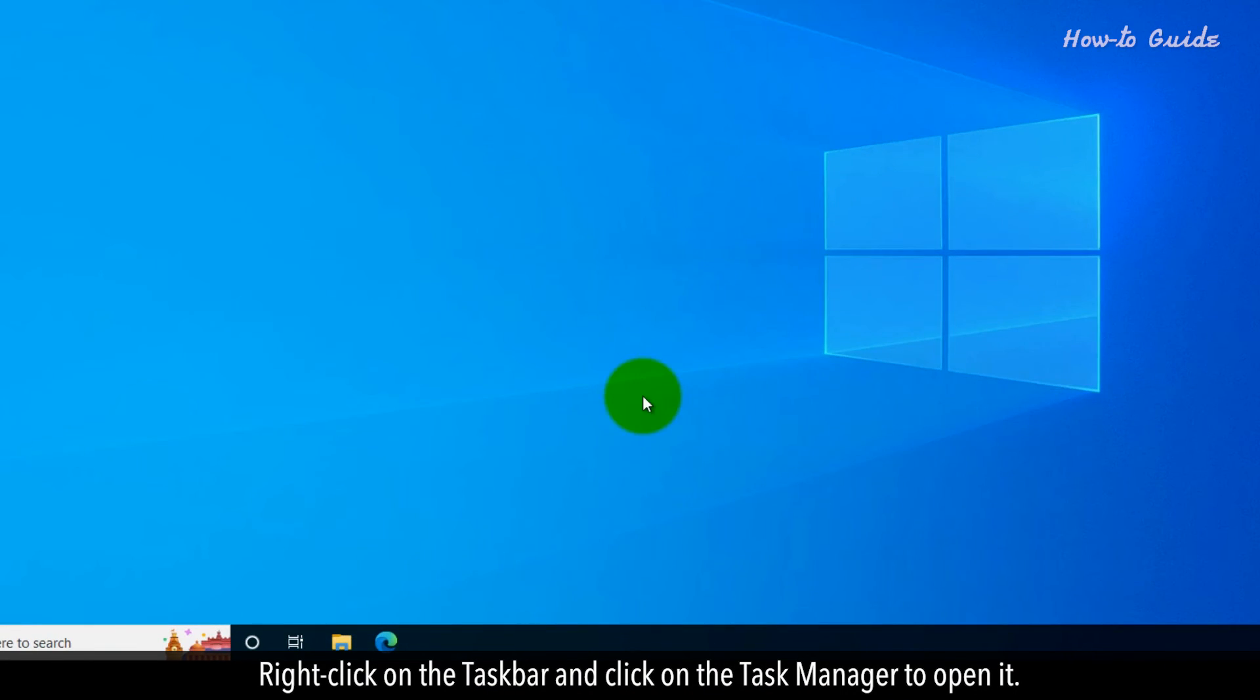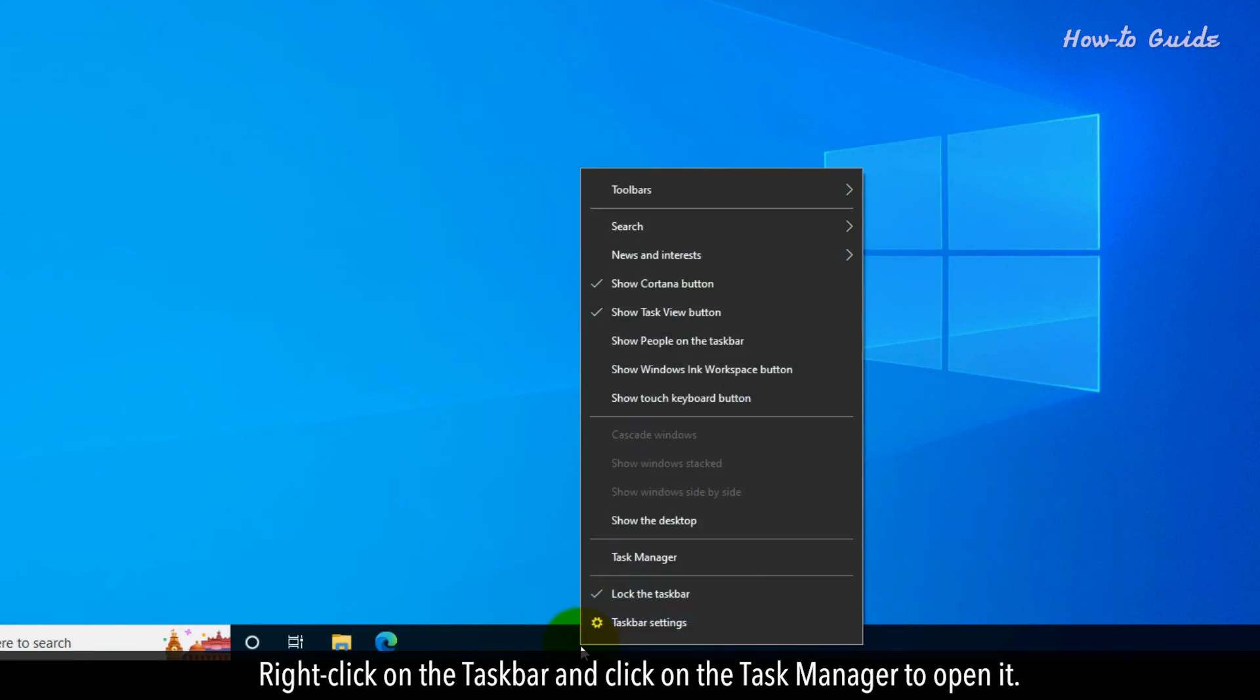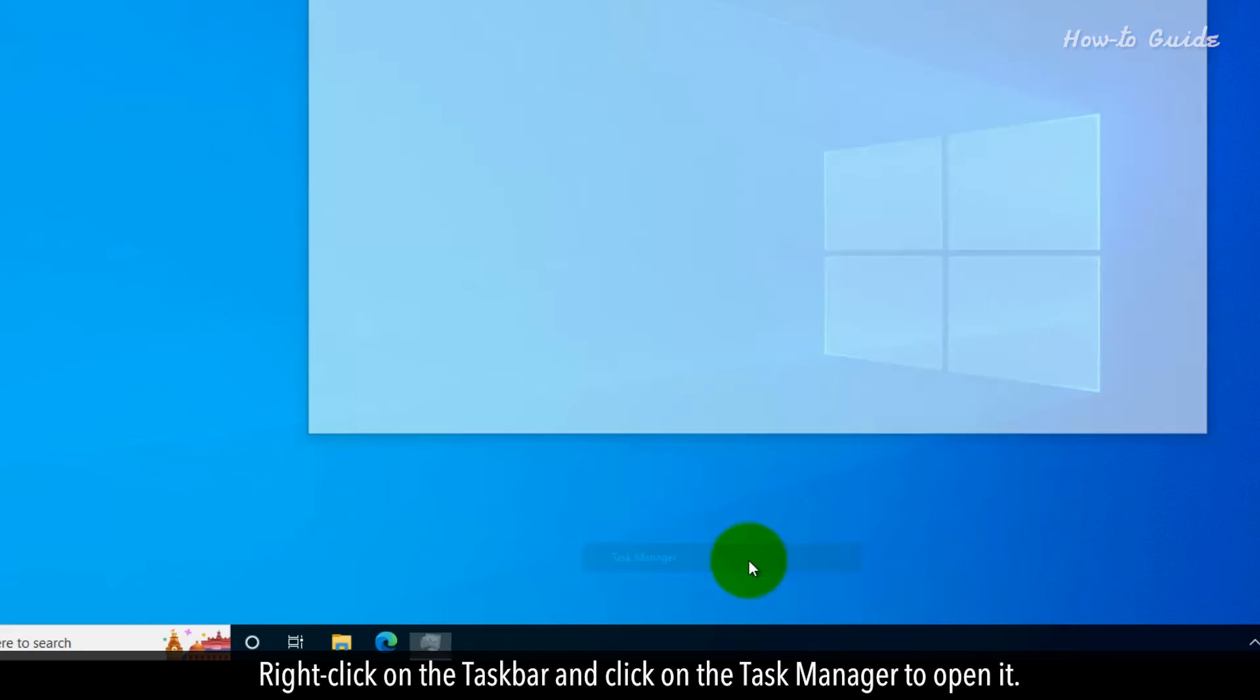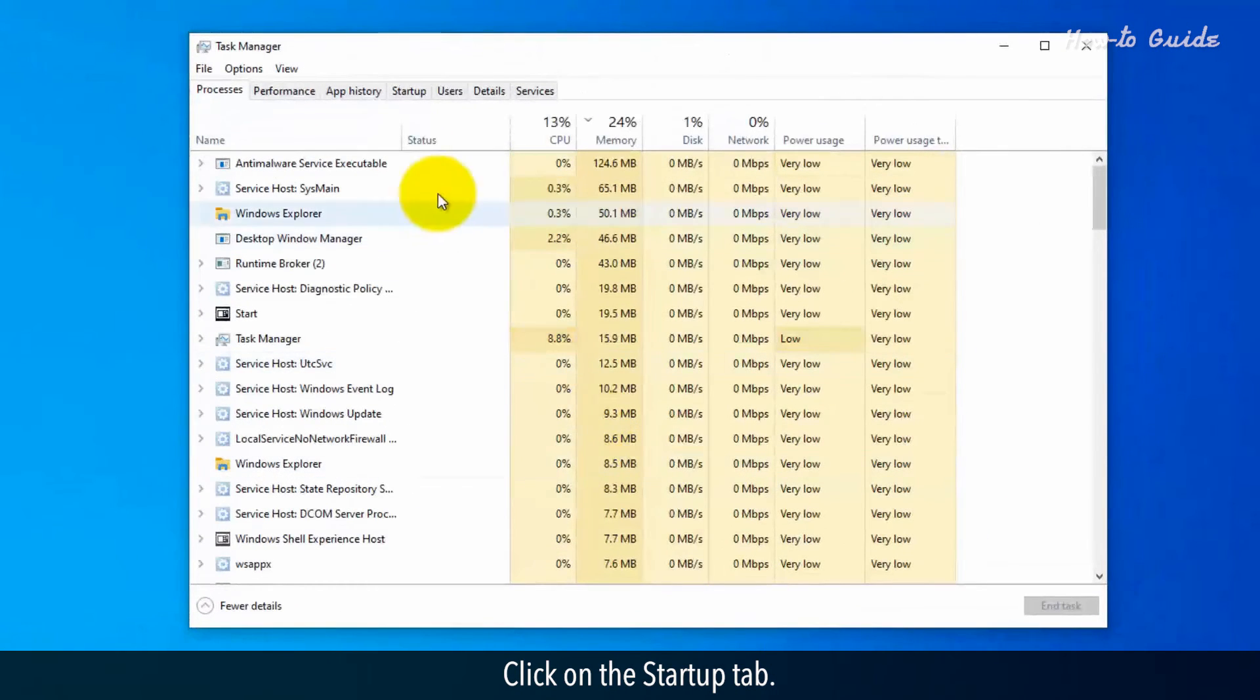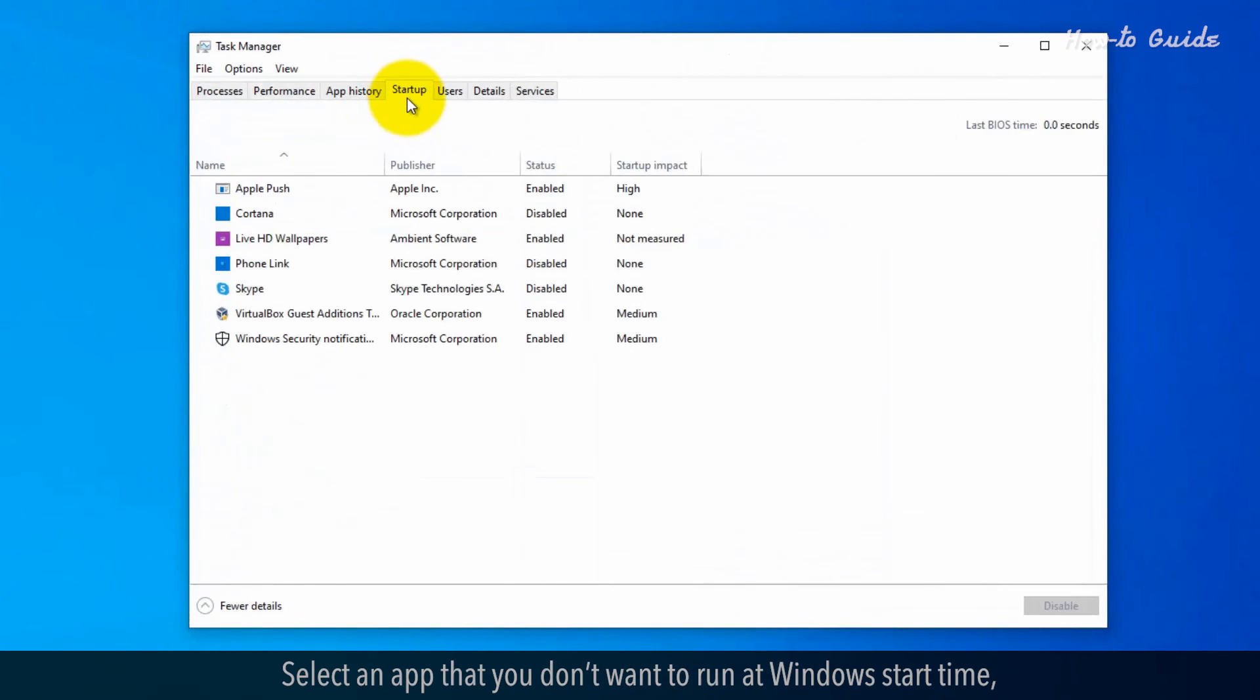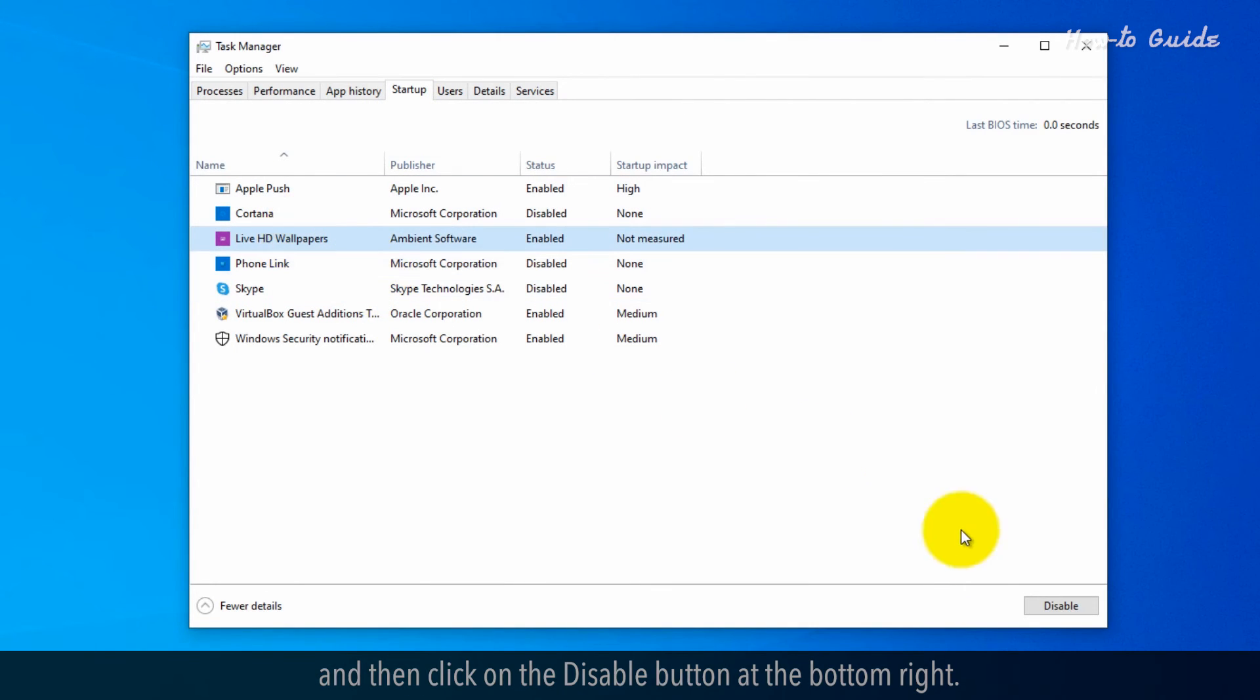Right click on the task bar and click on the task manager to open it. Click on the startup tab. Select an app that you don't want to run at Windows start time and then click on the disable button at the bottom right.